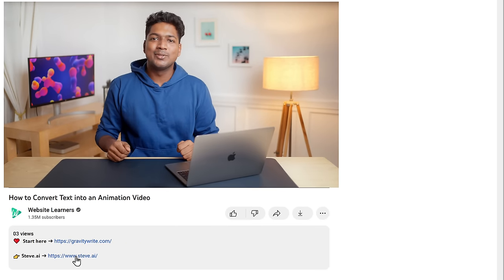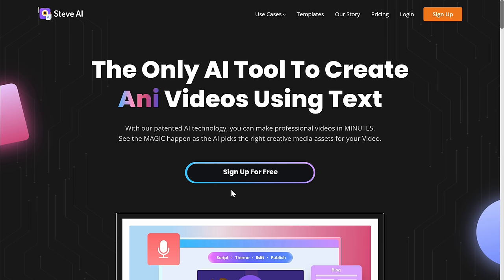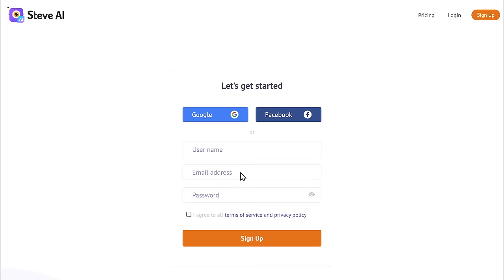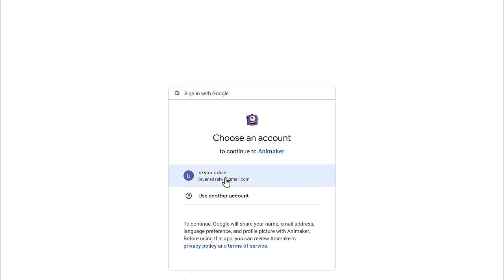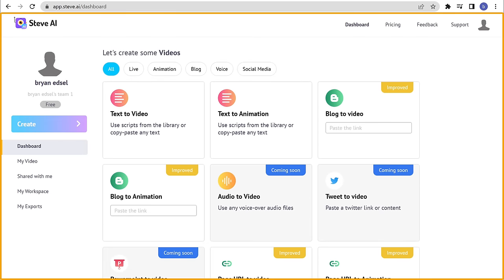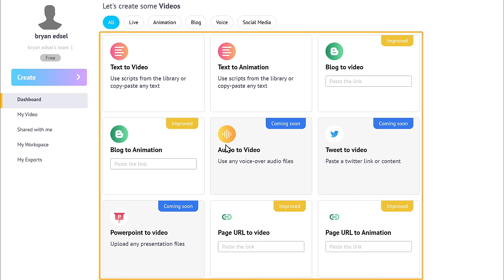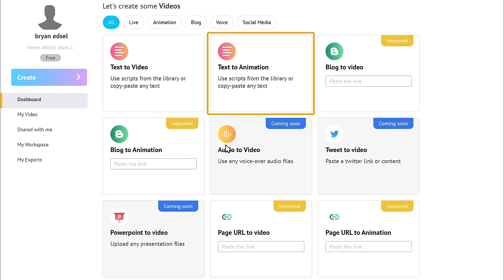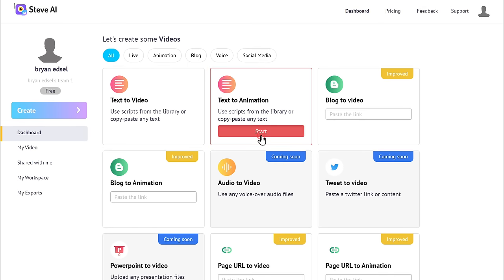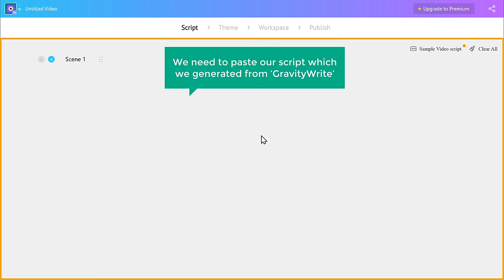To do that, we're going to use a tool called Steve.ai. First, we need to create an account on Steve.ai. Just click the link below this video, click 'Sign up for free,' and simply sign up with Google. It'll take you to the Steve.ai dashboard, where you can see different options. As we want to convert our script into an animation video, let's choose that option. Now here, we need to paste our script which we generated from GravityWrite.